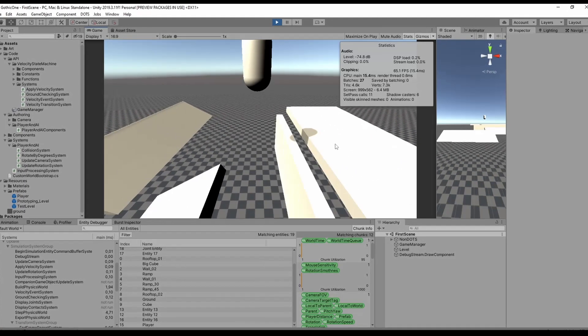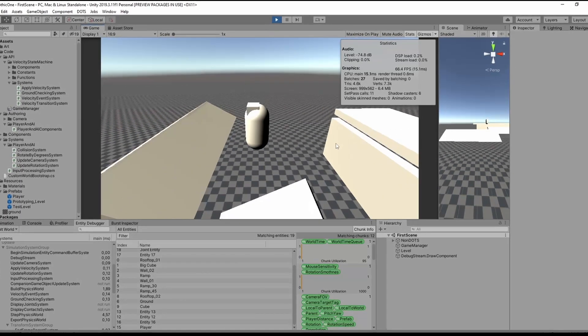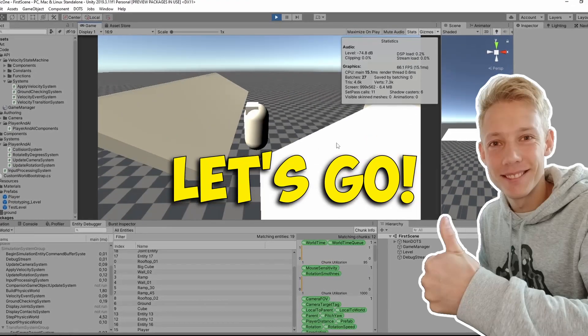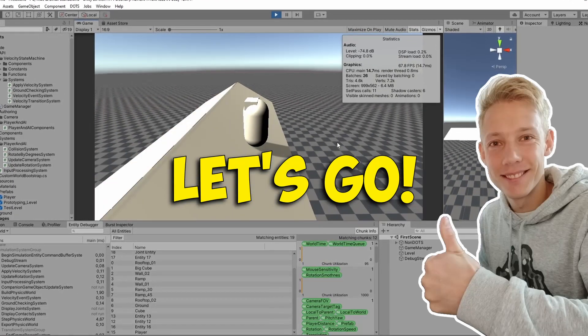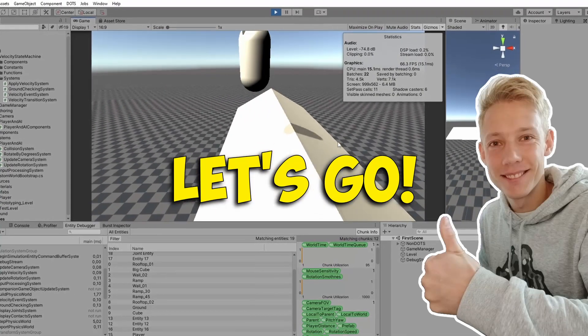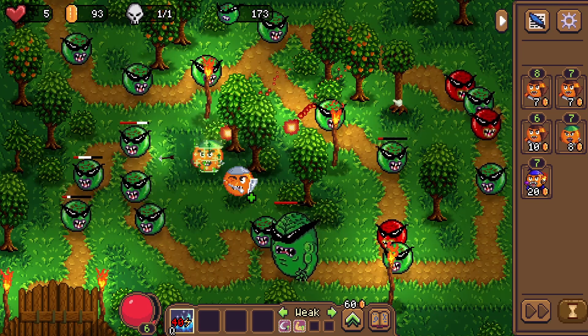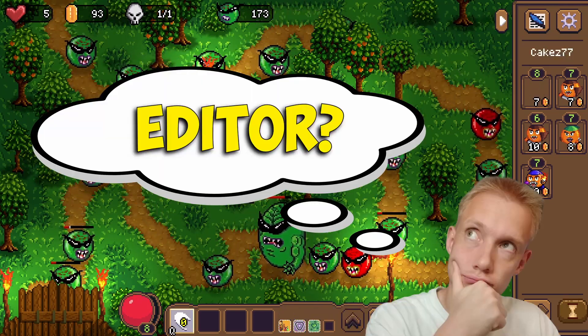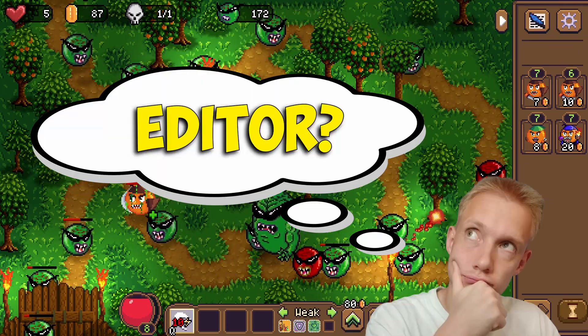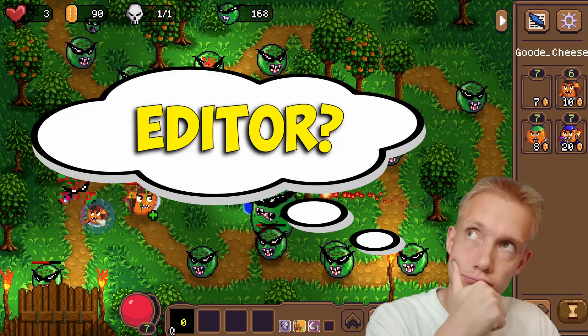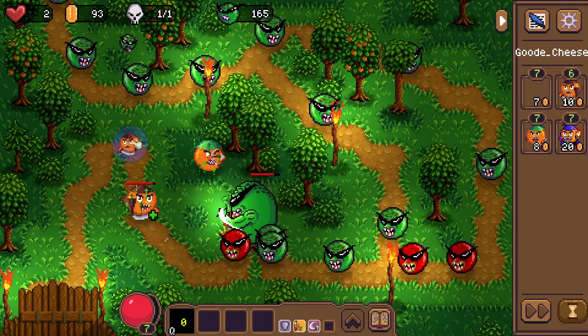Big engines like Unity or Unreal already have most of the functionality needed to make games. But does it make sense to do the same if you're only developing a small game?